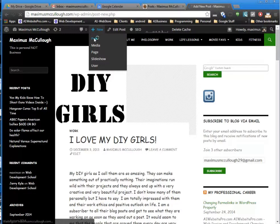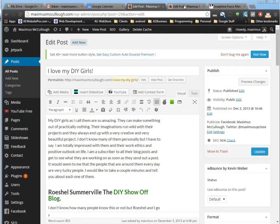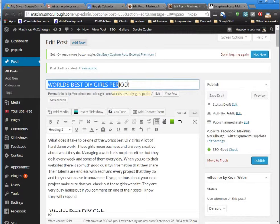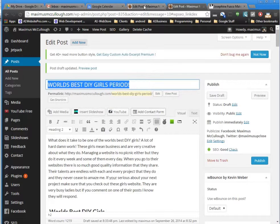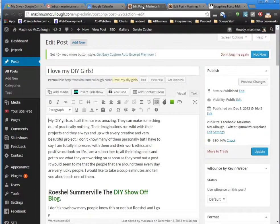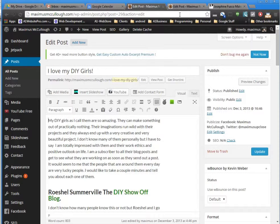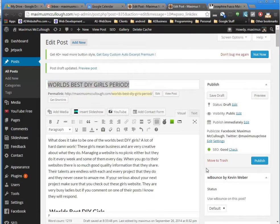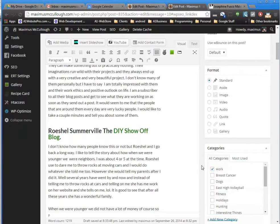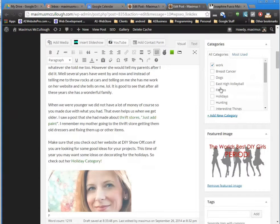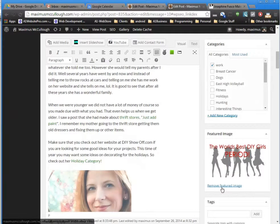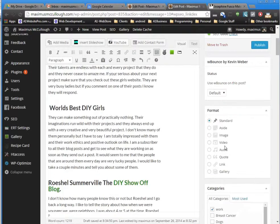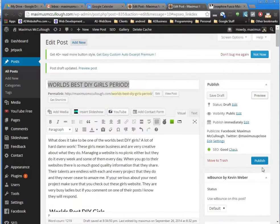Okay, so I now have my new post. It says 'World's Best DIY Girls Period.' I got my graphic in there and everything. This is the old post 'I Love My DIY Girls.' The next thing I'm going to do after I get everything the way I want - I got my category selected, my graphic, I put some tags in there - now I'm going to publish it.